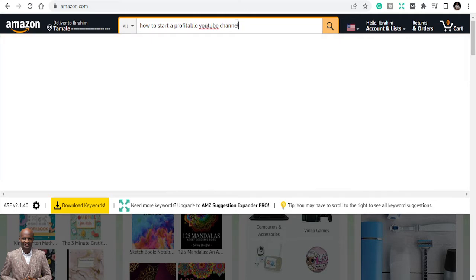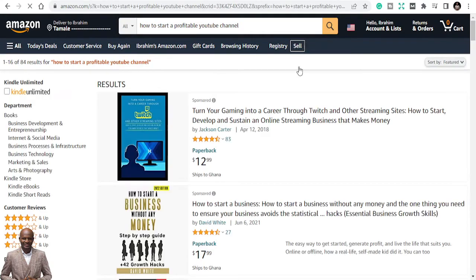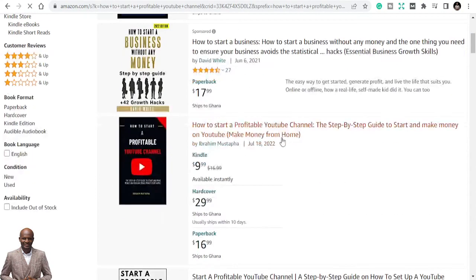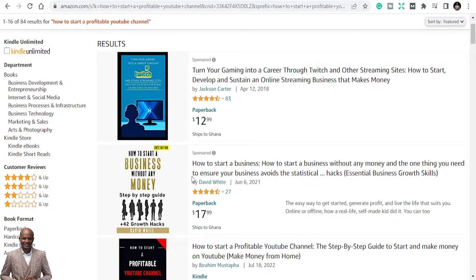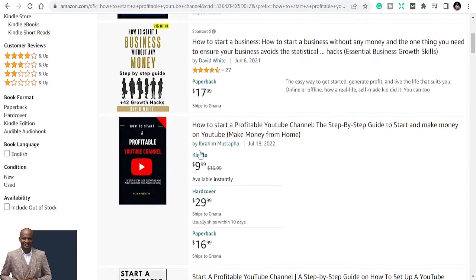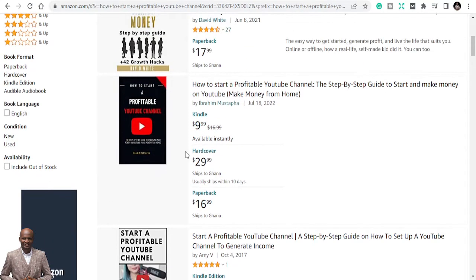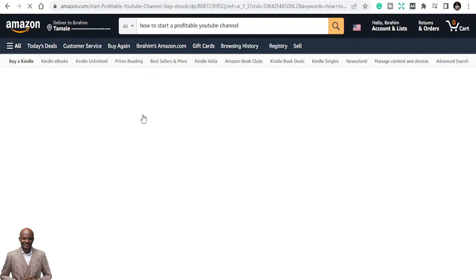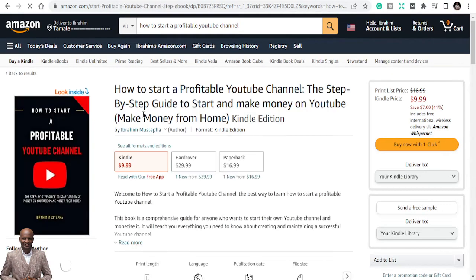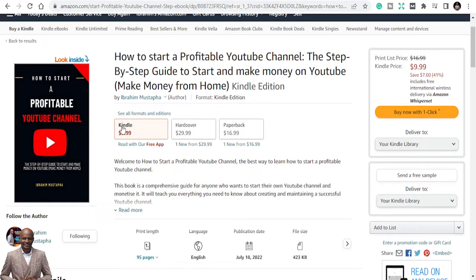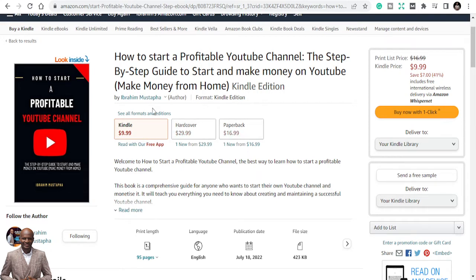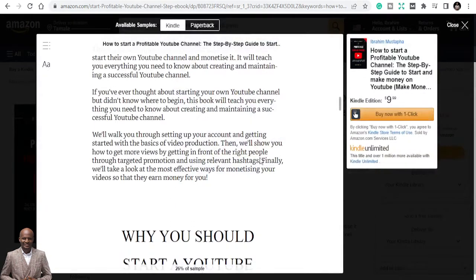So you just click on enter and you see that book. This is the book. These are sponsored ads, but this is the book: How to Start a Profitable YouTube Channel, the step-by-step guide. So let's look into the book and it will help us guide us to do whatever you want to do. You can get the Kindle version. If you're on Amazon Prime you can get this. You can also get $29 paperback, $16.99, but the Kindle version can help you. So let's get into the book.